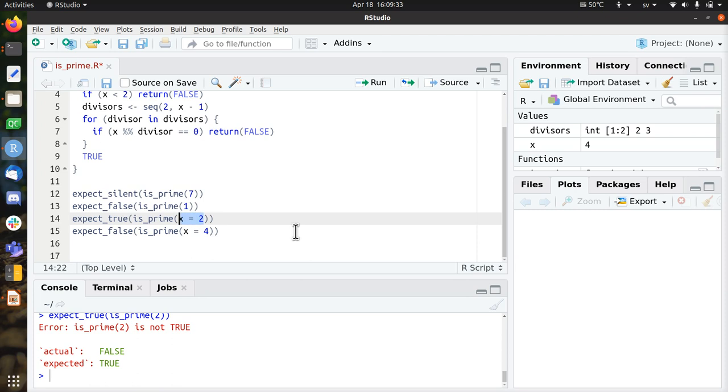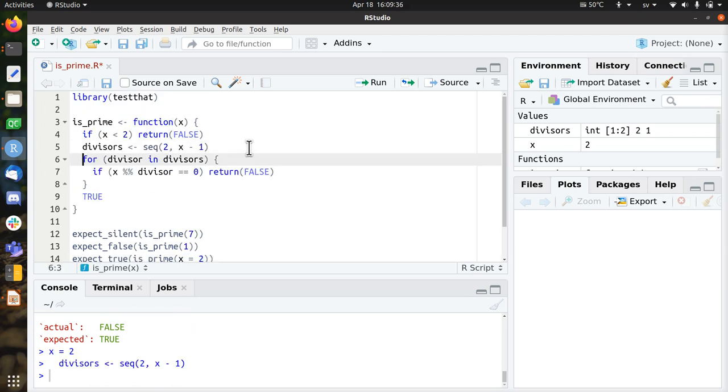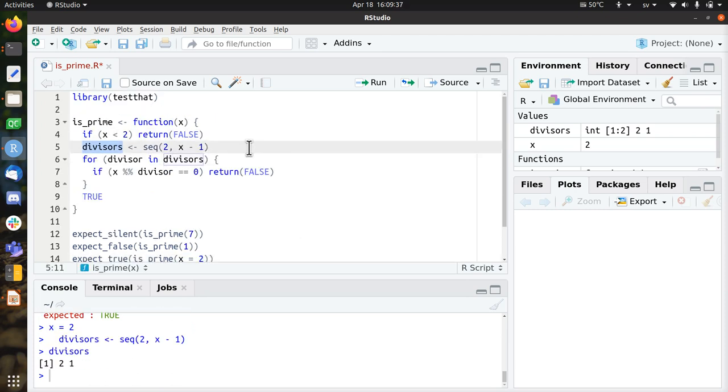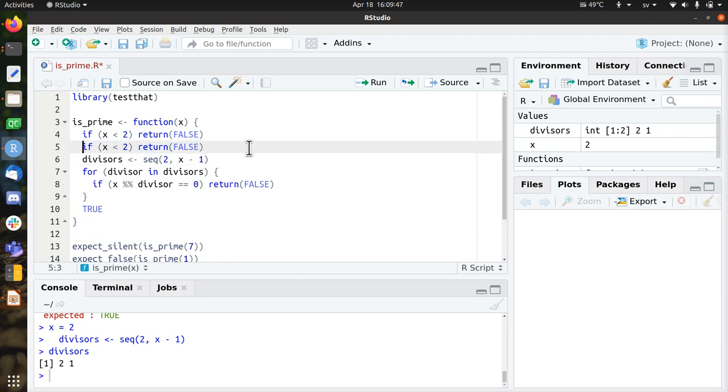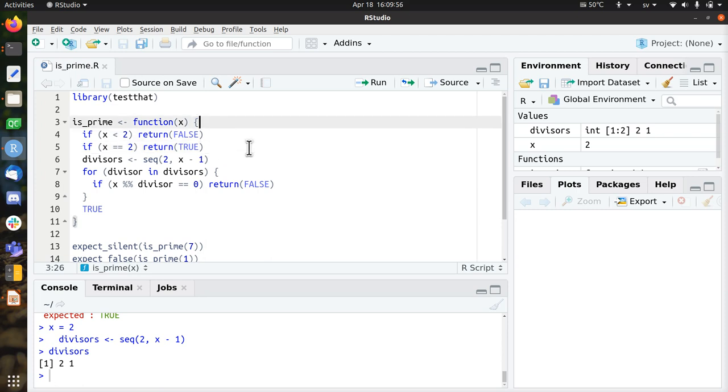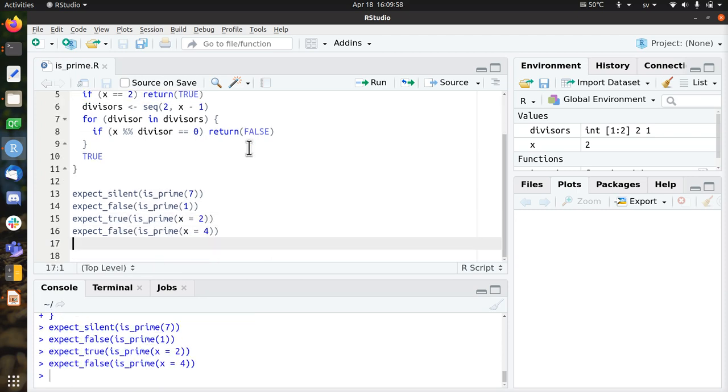So I'm going to put x to 2, and I'm just going to take a look at all the divisors. So the divisors are now 2 and 1. So 2 will be divided by 2 and by 1, and dividing by 1 always works. So what I need to do is something like if x equals 2, return true. So I needed to add this if statement. There are probably smarter ways as well, but this is just one way to do it. And now all my tests pass again.